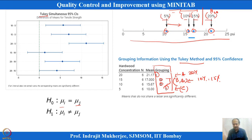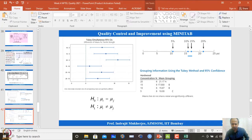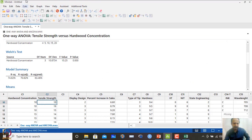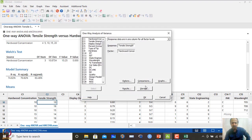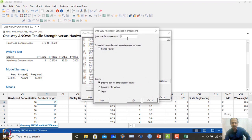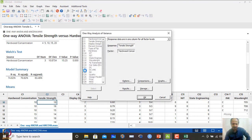In MINITAB, go to Stat > ANOVA > One-Way, then to Comparisons, and select the Tukey (2-case) test. Click OK to get the grouping information with letter codes. The box plot also shows that hardwood concentration 5 percent has the lowest tensile strength, 20 percent has the highest, and 10 and 15 percent have overlapping distributions.